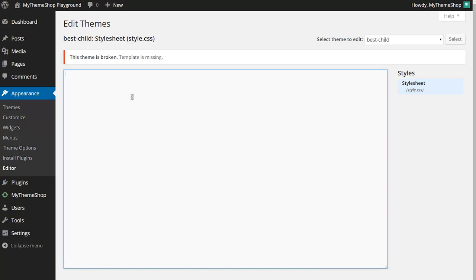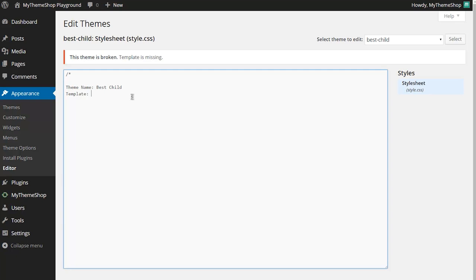All that means is we haven't set up the stylesheets from our child theme to work correctly yet. We can do that by commenting out the first line and adding in a couple of lines which WordPress is going to understand. Start off with theme name, and I'm just going to call this Best Child. The next line I'm going to add is template, and then you want to add the name of whichever theme you're using. So here I'm using Best, so I'm going to put in Best. That's going to tell WordPress that the parent theme is this theme you've indicated here.